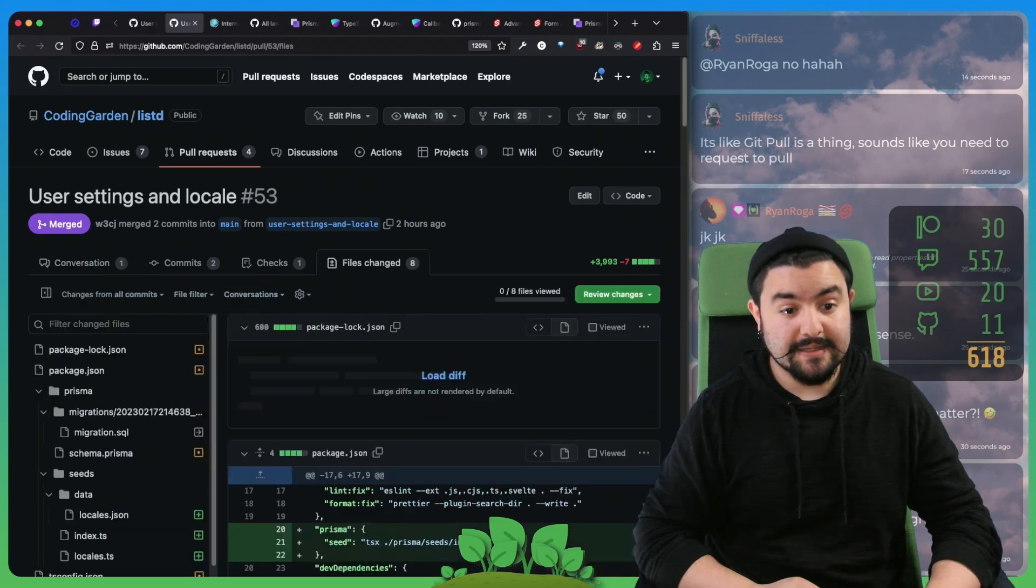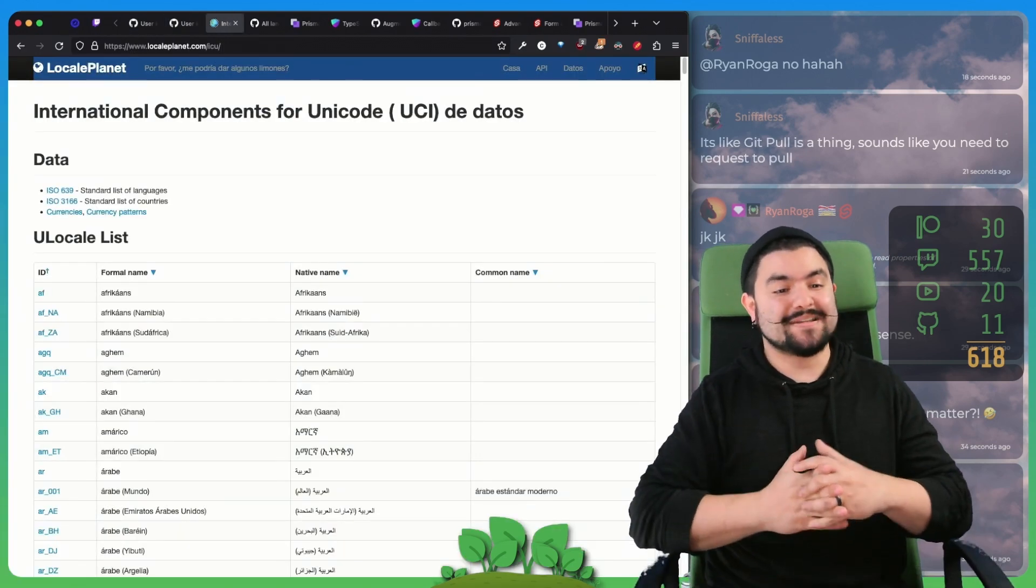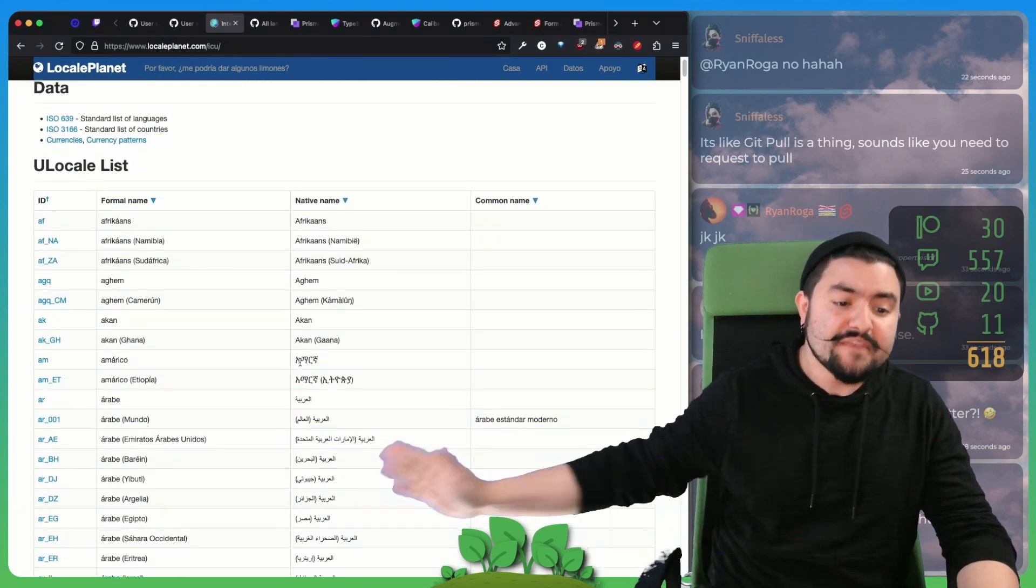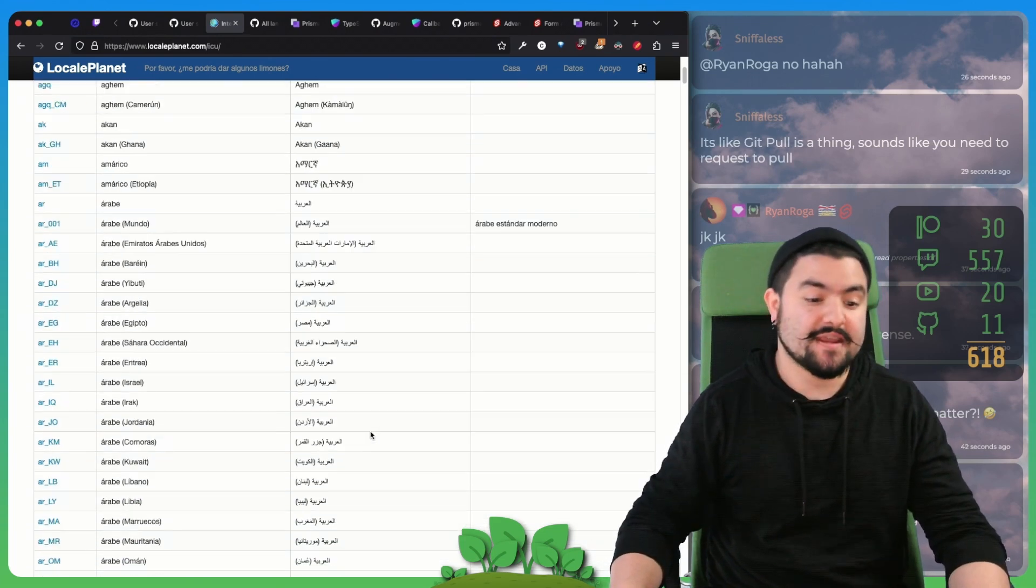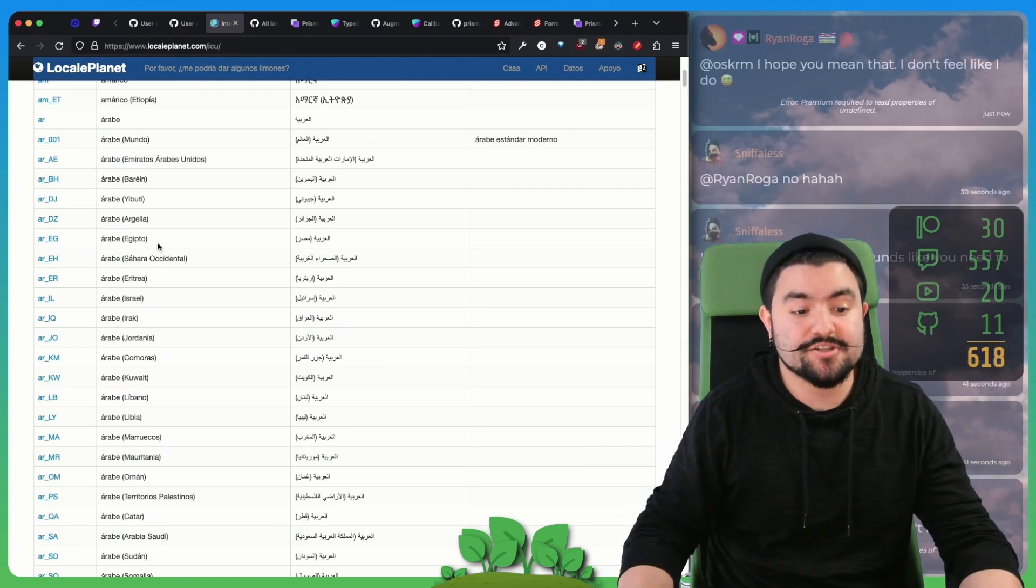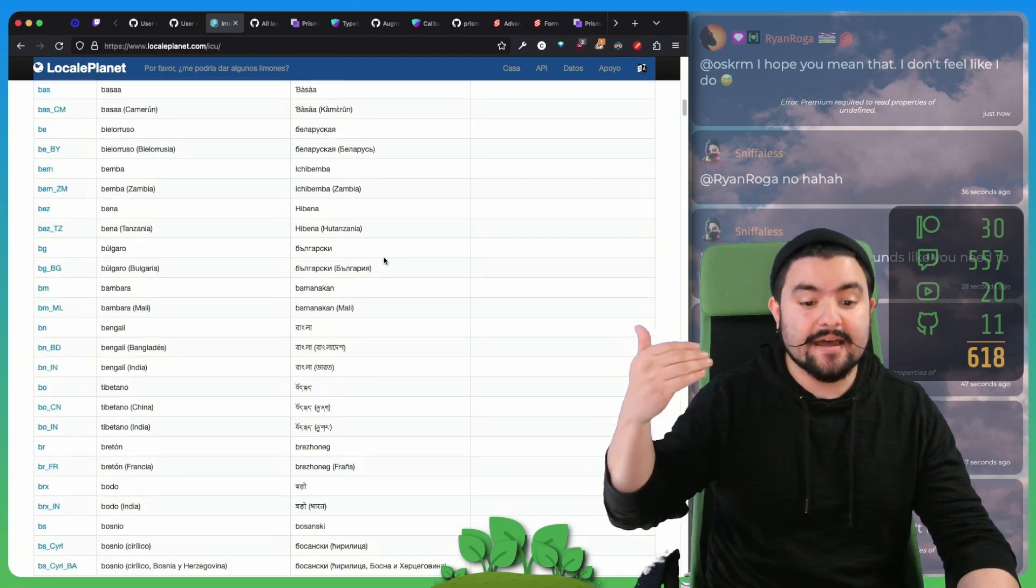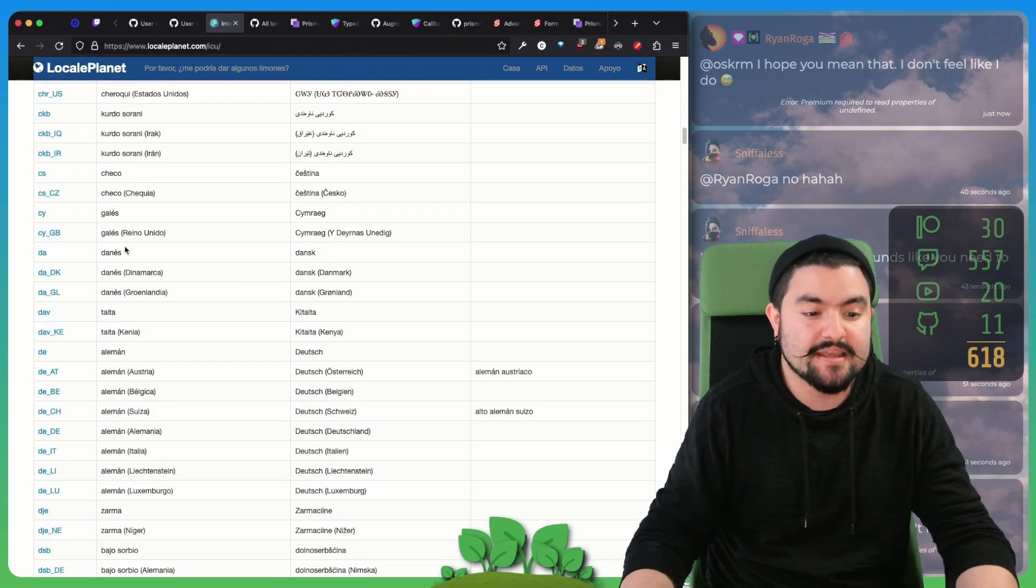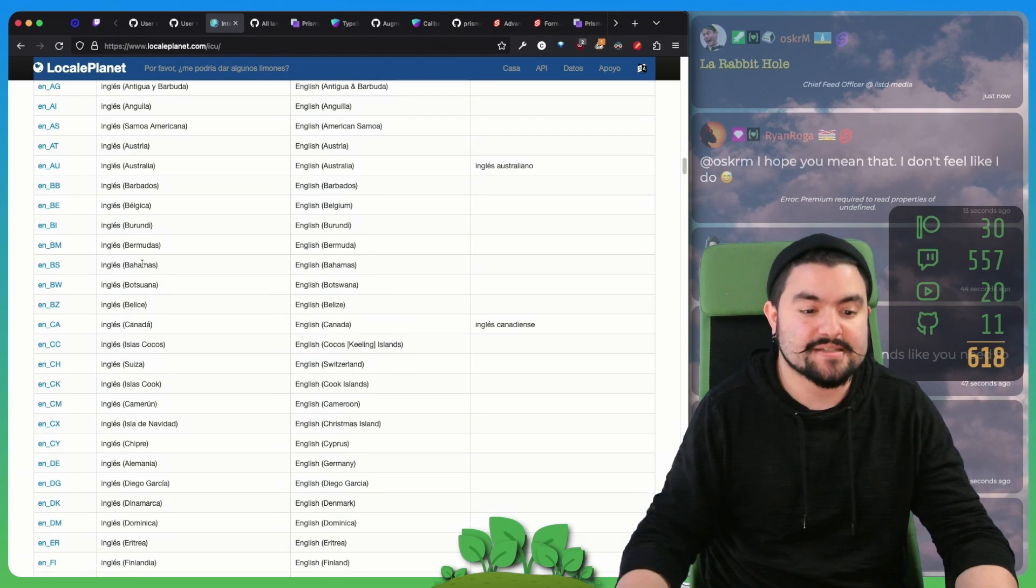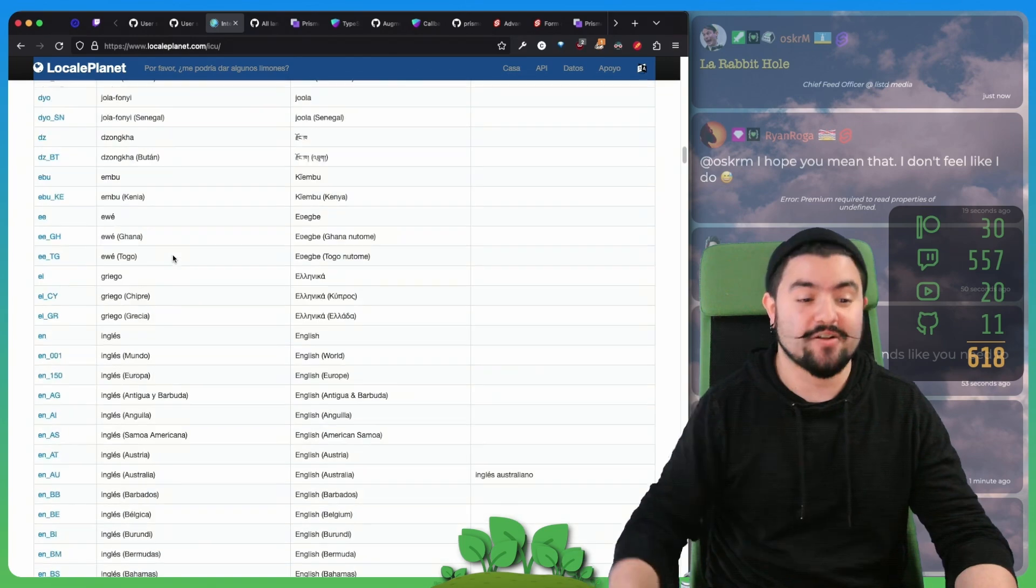To do that was pretty tricky. So we did a lot of searching. Ultimately, we found localeplanet.com. They had this really cool table with the language locales, the name and the native name. This is really nice, because eventually in the UI, if somebody is choosing their language, we want to show them the name of their language in the language that they speak. This table was really nice because it had all of that data.